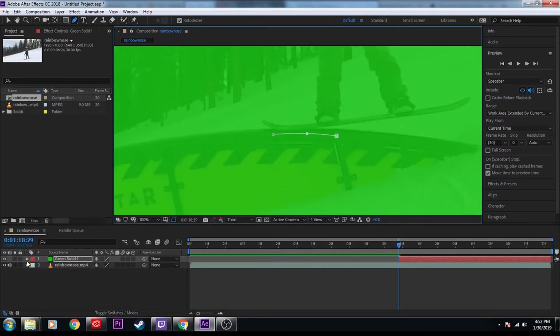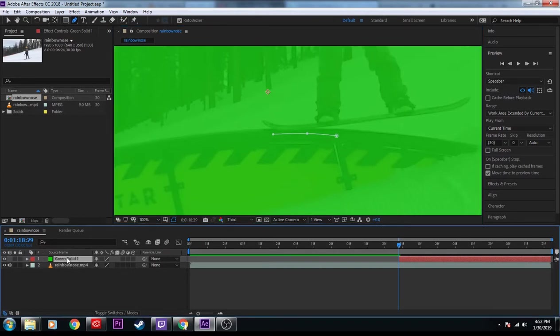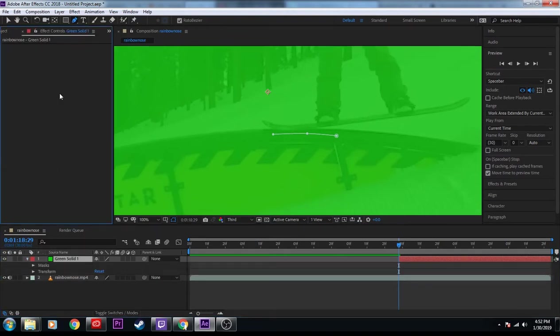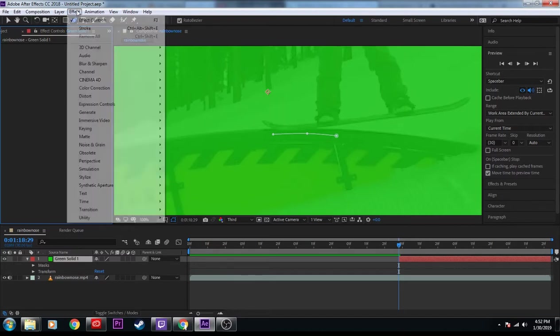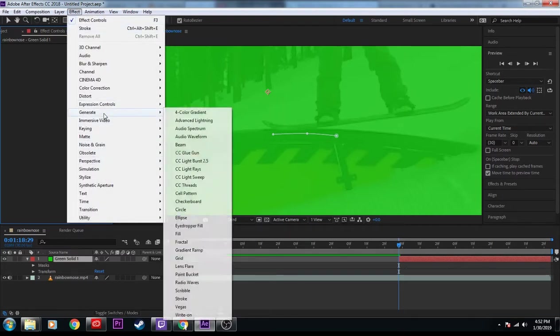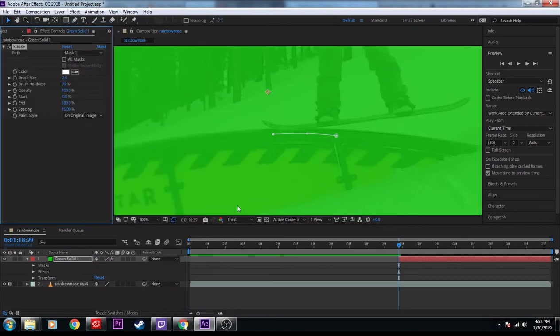So our next step is behind green solid. We'll go to effect controls. And then I'm going to go to effect up here at the top. Generate. And we're going to generate a stroke. Boom. Done. Okay.